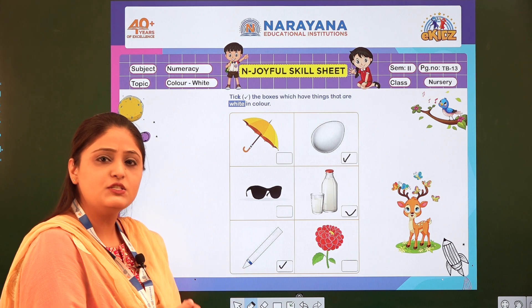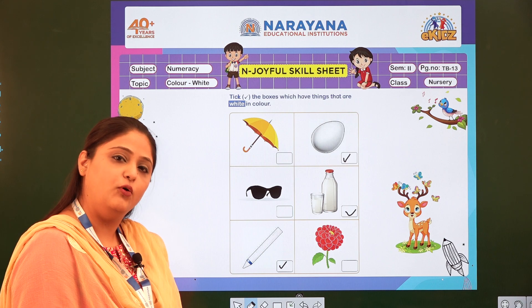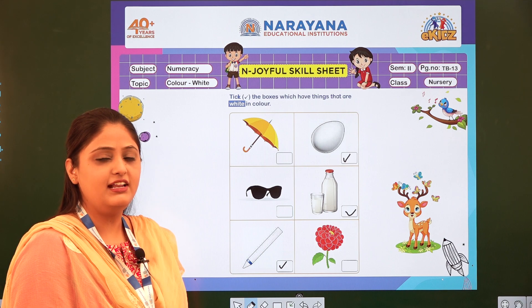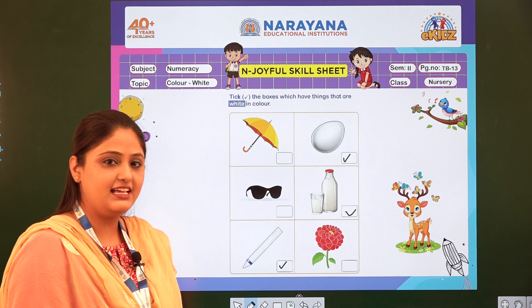So in this way you are going to complete your home assignment. Thank you children. Have a nice day. Bye.